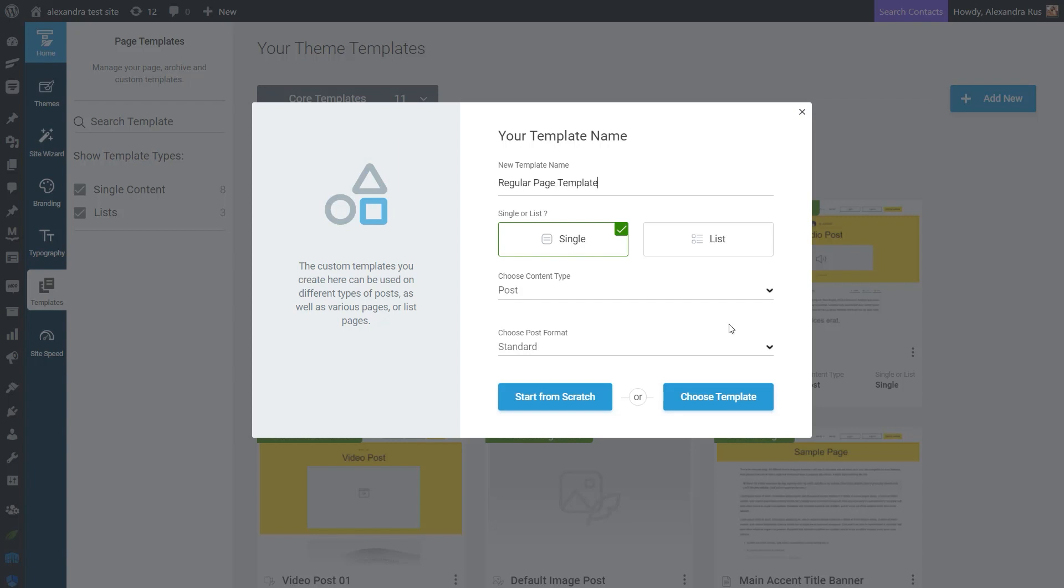And now let's decide between a single or a list template. A single template can be applied to individual posts or pages, whilst the list one is more suitable for list pages, such as search results or blog feeds, for example.